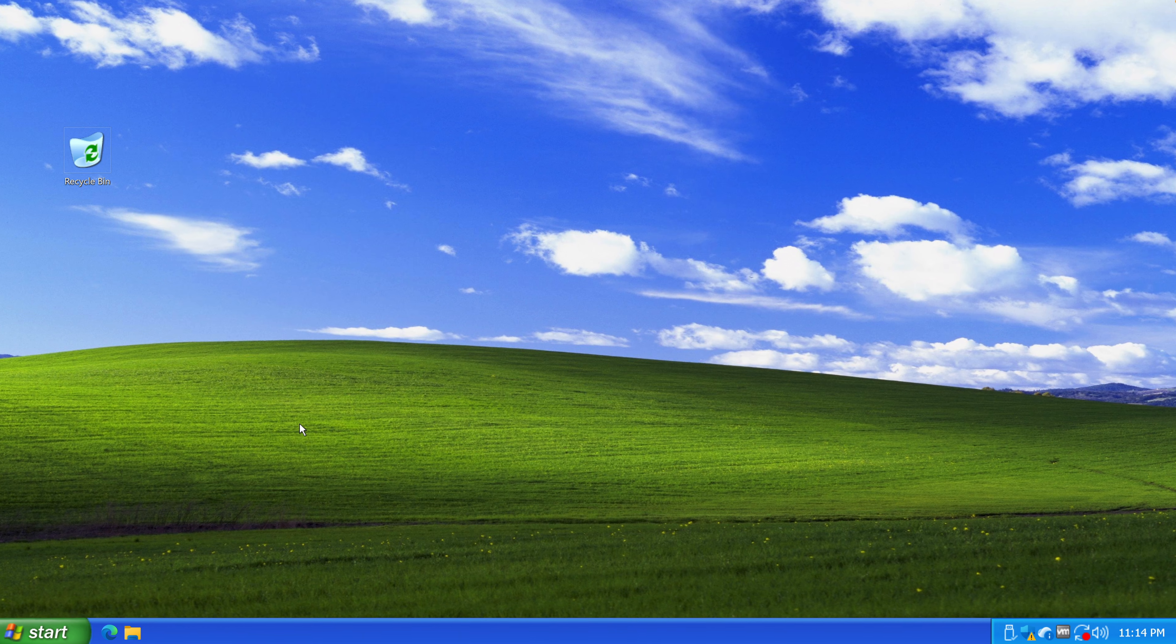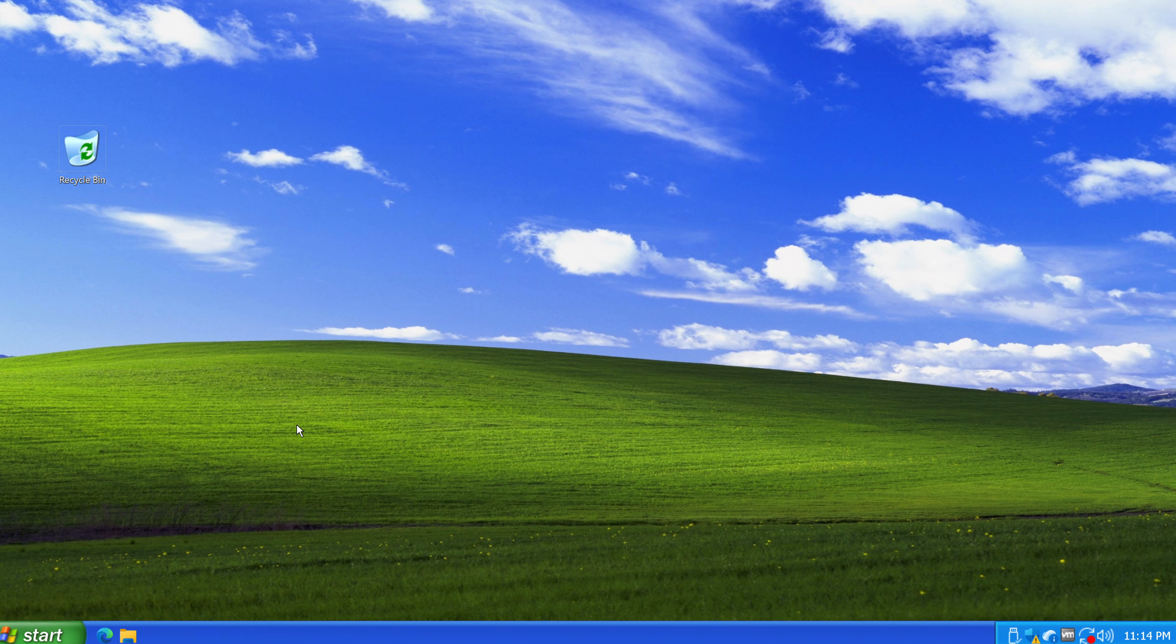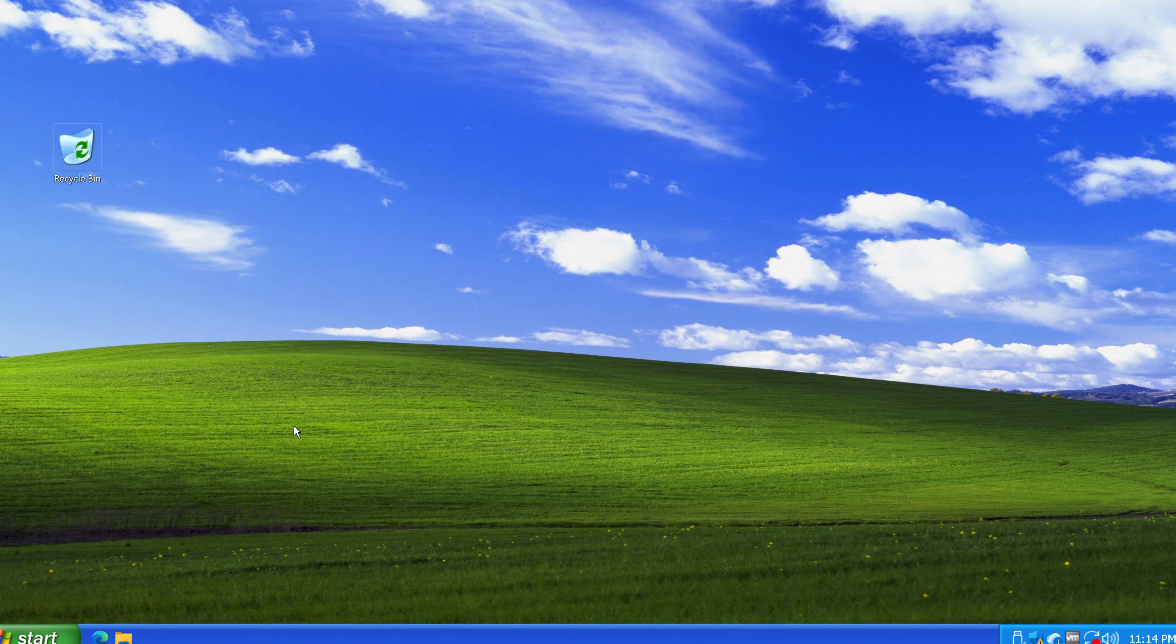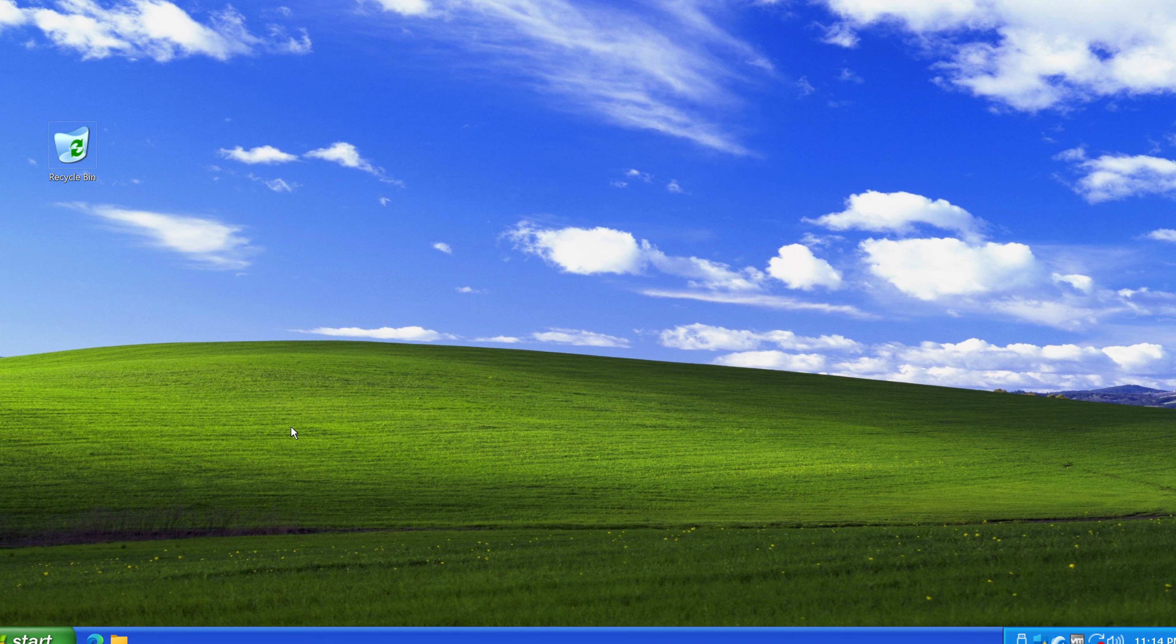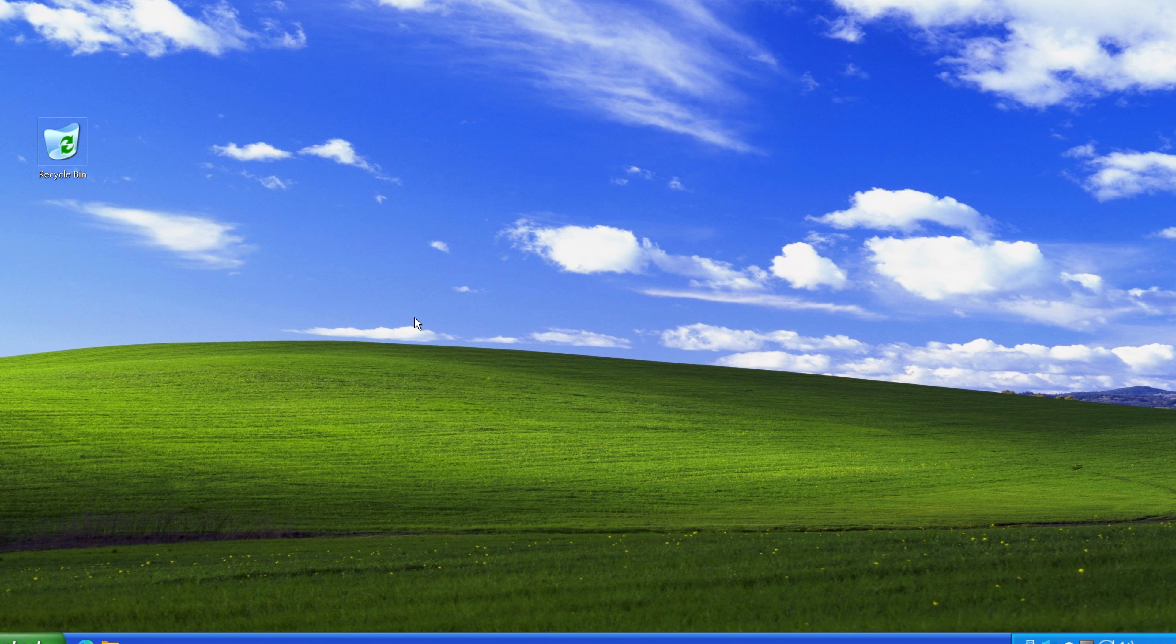Anyway, you might also be interested in this video how I turned my Windows 11 into Windows Vista. And I'll see you there.